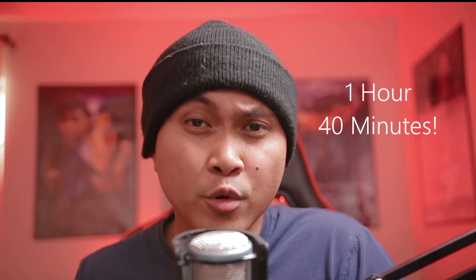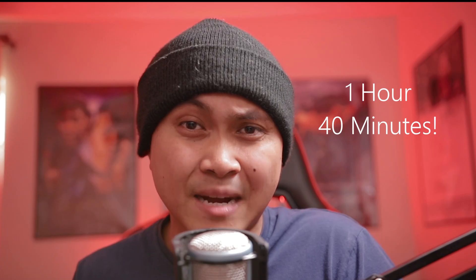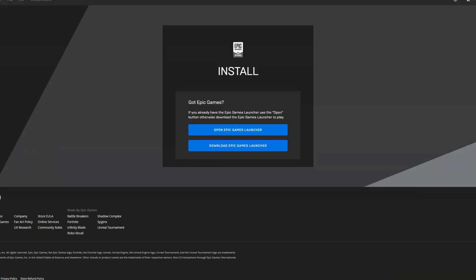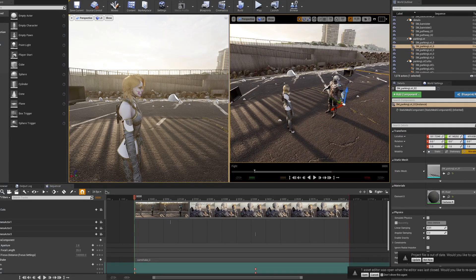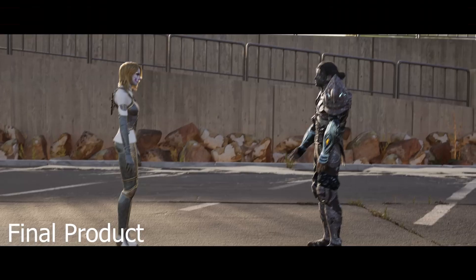So you want to learn Unreal Engine 4 but majority of the videos out there are for video game creations. Maybe I can help with that. I just created a beginner's course on how to make a movie inside Unreal Engine 4. In an hour and 40 minutes, I'm going to teach you how to install Unreal Engine 4 to create your very first CG animation. Unreal Engine is the future. And this video is the perfect introduction to it.